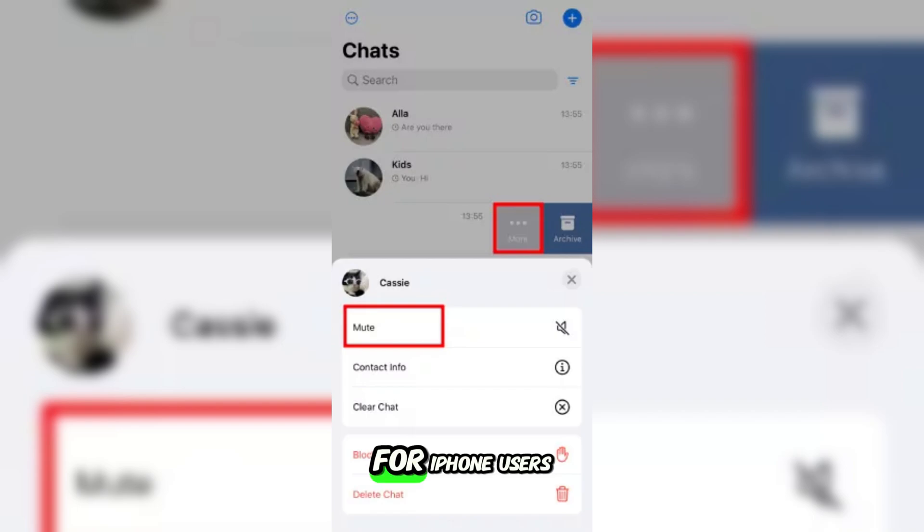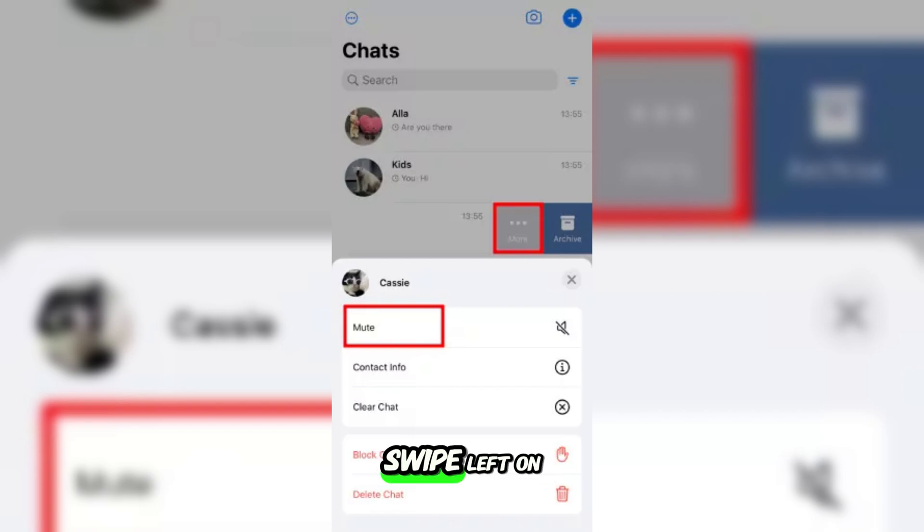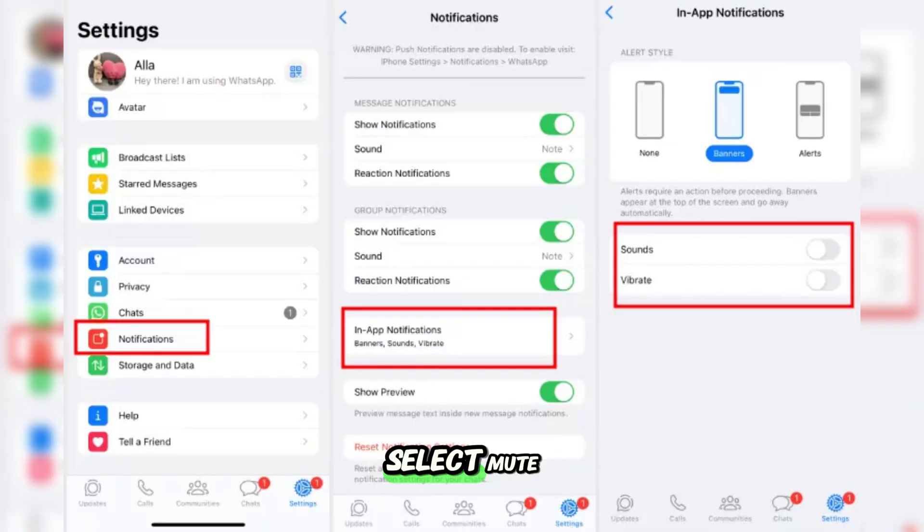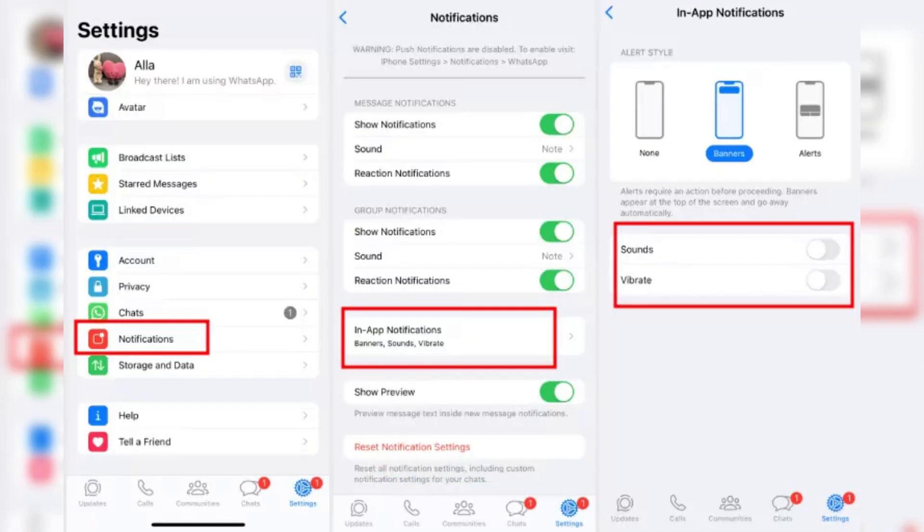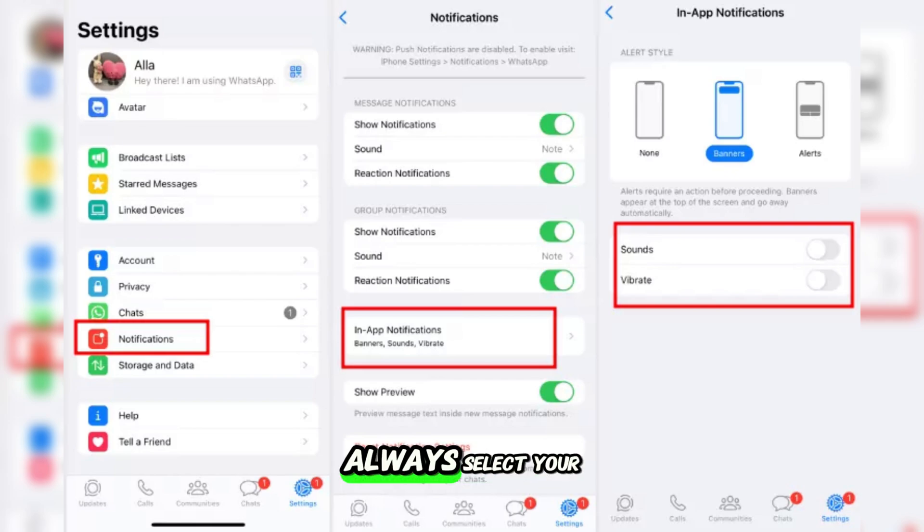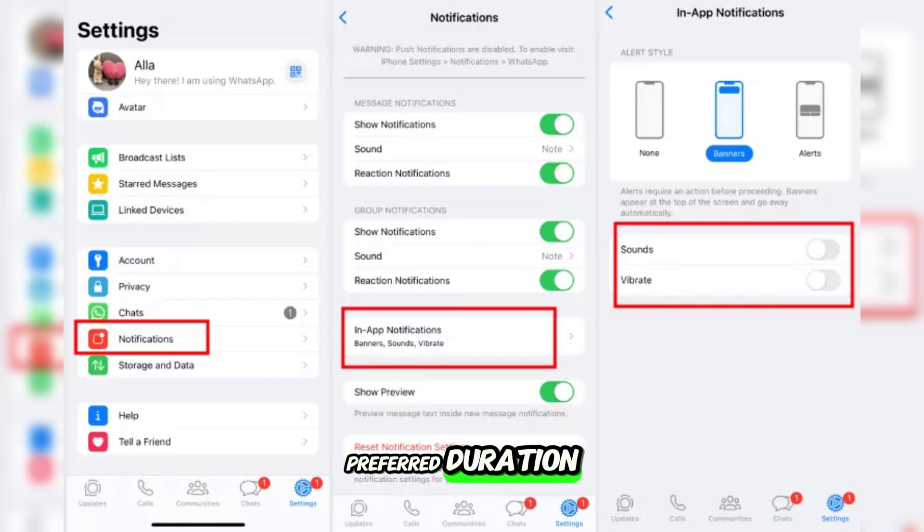For iPhone users, it's just as easy. Swipe left on the chat you want to mute, tap more, then select mute. Just like on Android, you'll have the options to mute for eight hours, one week, or always. Select your preferred duration, and that's it.